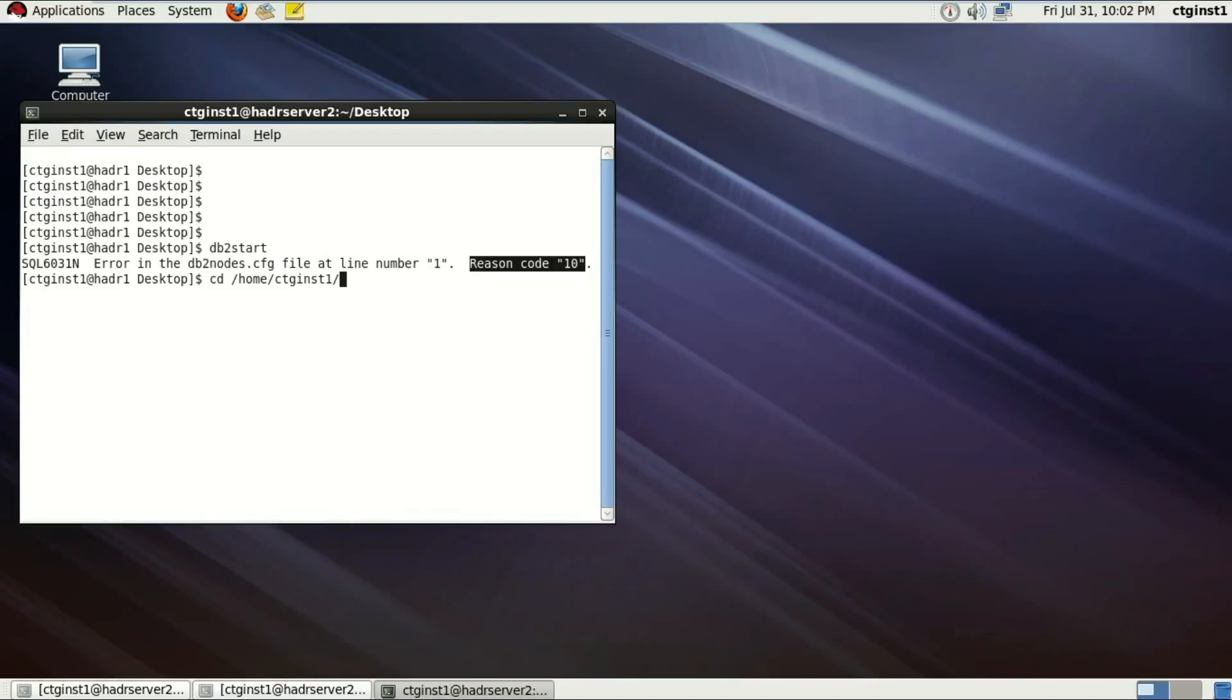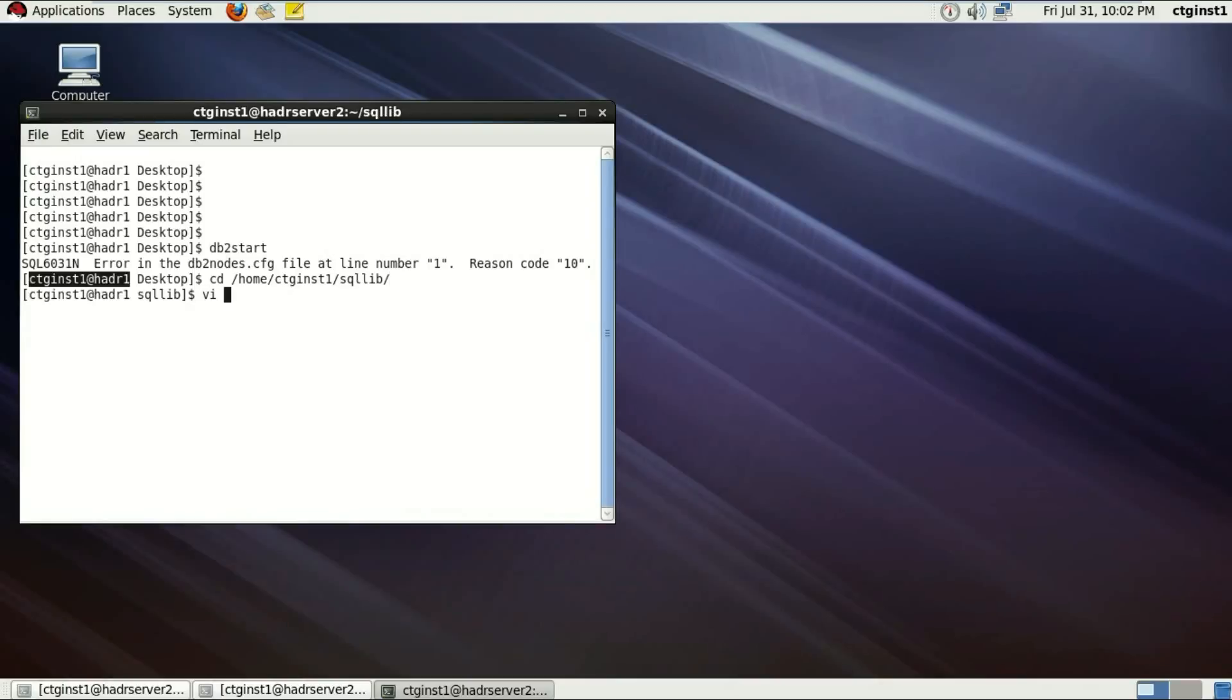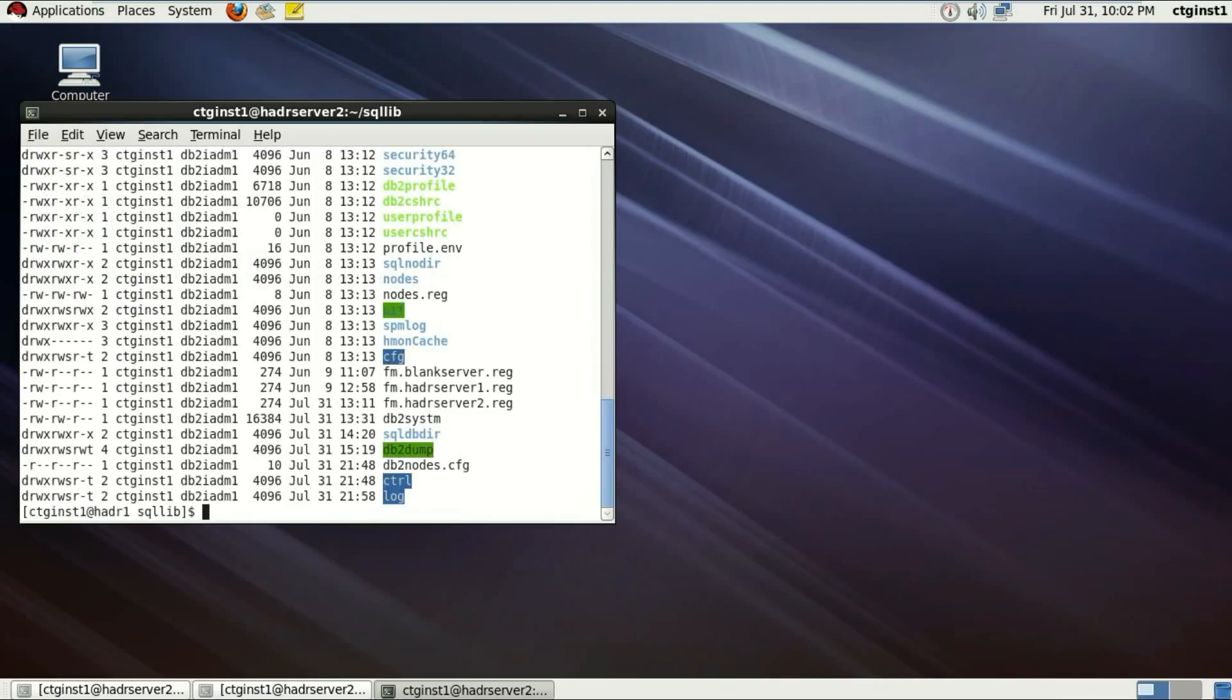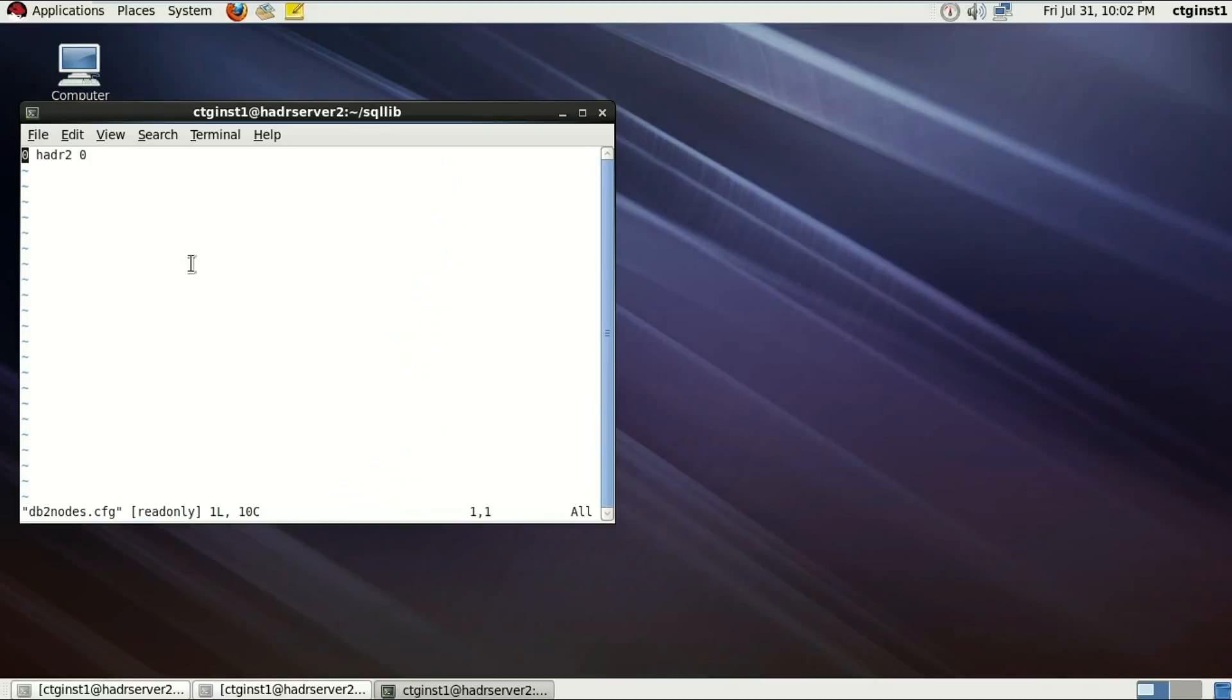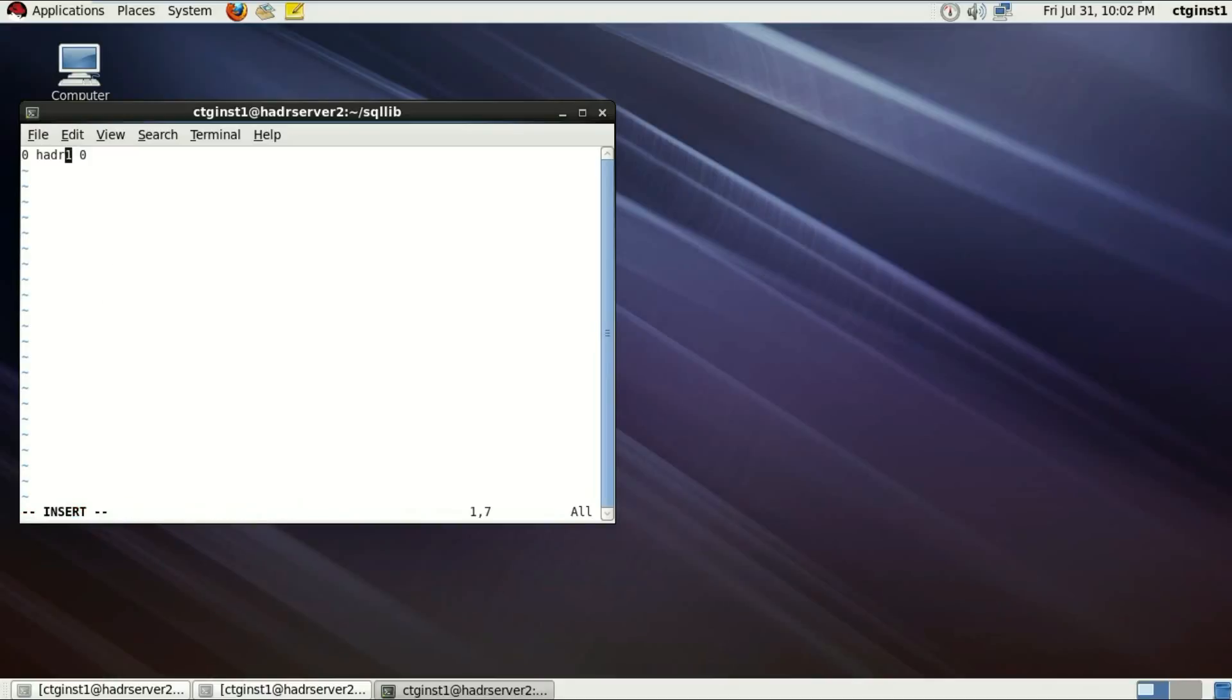Now this file is located in the SQL lib of the CTG-INSD1 which is the instance user. So I'm just going to go to the SQL lib directory and let's see all the files. There's an old hostname which is not accessible anymore. So that's why database is trying to ping that old hostname. I'm just going to replace it now to make all the changes quickly.